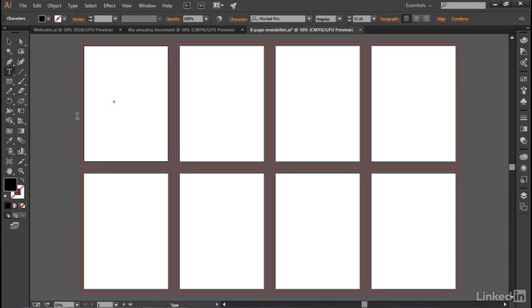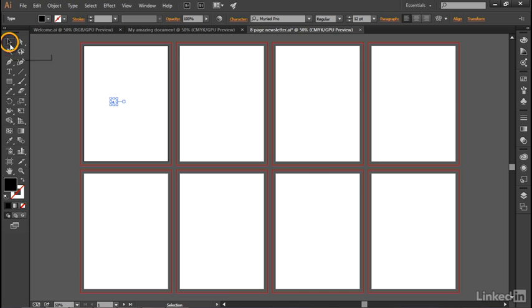So the first thing you want to do is accept your new text object by pressing the Escape key, and notice that that creates the object right there inside of this little bounding box and it automatically switches me back to the black arrow selection tool at the top of the toolbox.